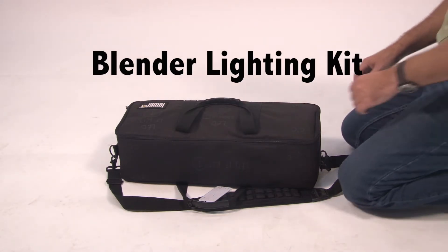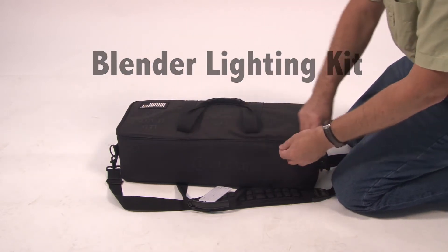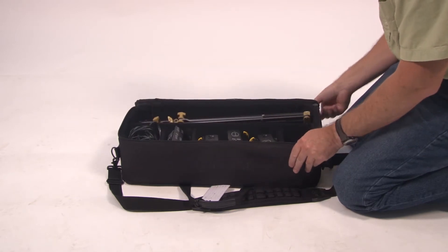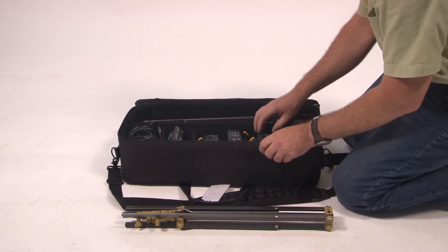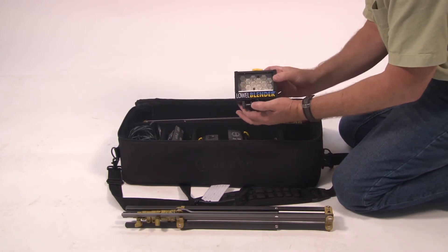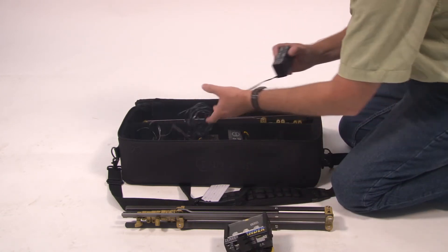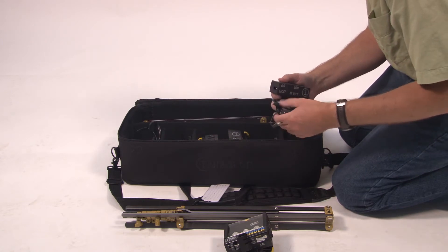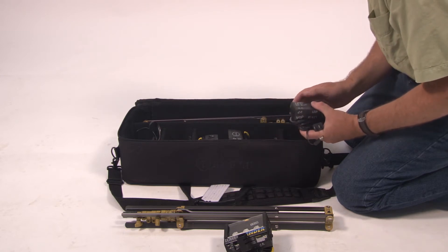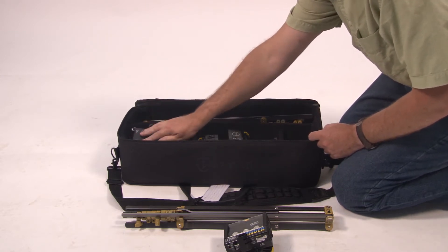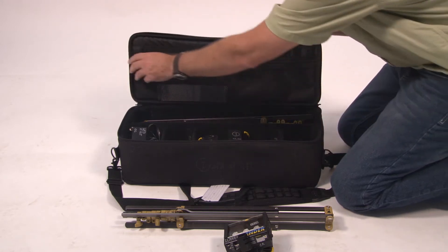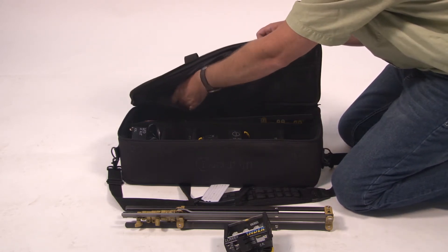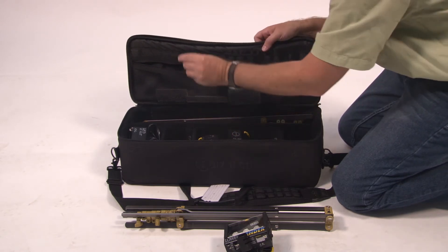This tutorial is for the Lowell Blender Lighting Kit. Inside the bag, you'll find three light stands, three blender lighting units, three power supplies, and a collection of lenses for varying the beam spread.